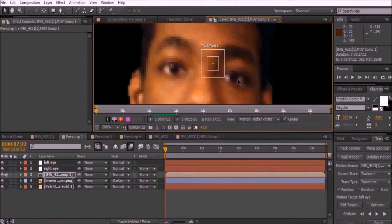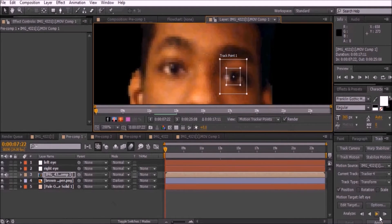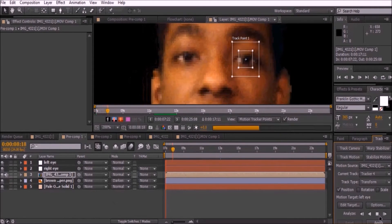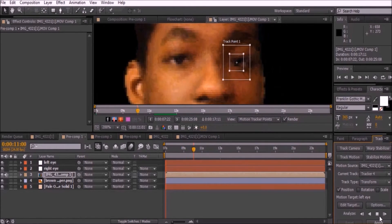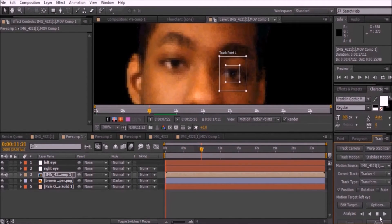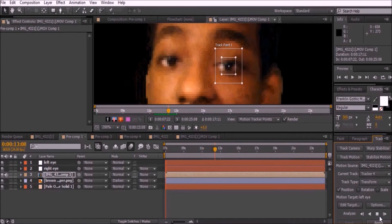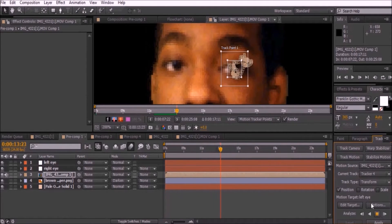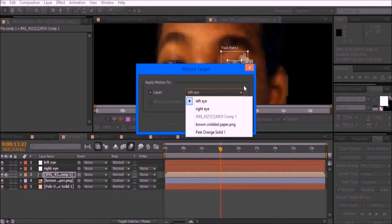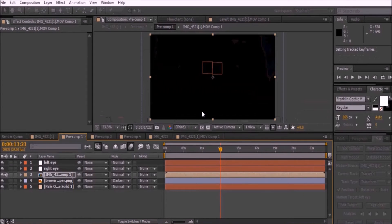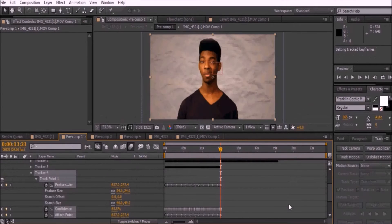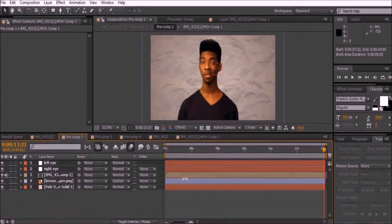Go back to the original clip and click Track Motion for the second eye. Once it is done tracking, click Edit Target, select the correct eye null, and click OK. Then click Apply and OK. Now we'll create a solid for each eye.